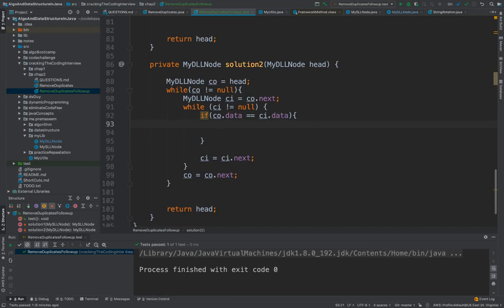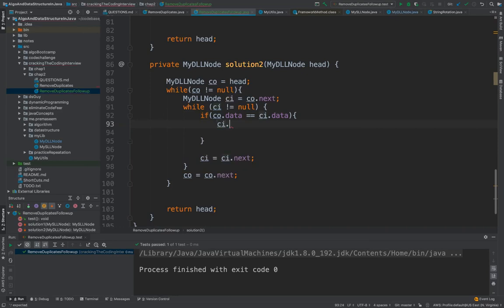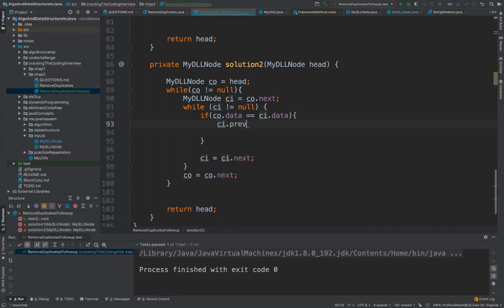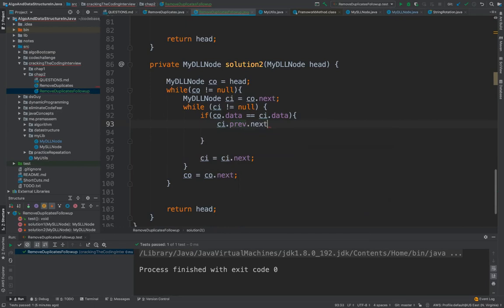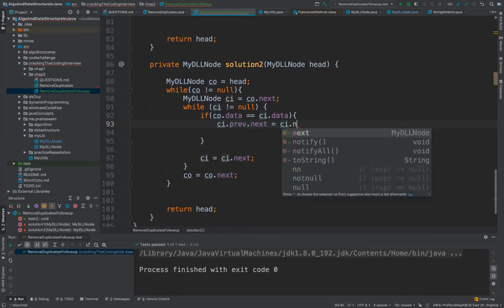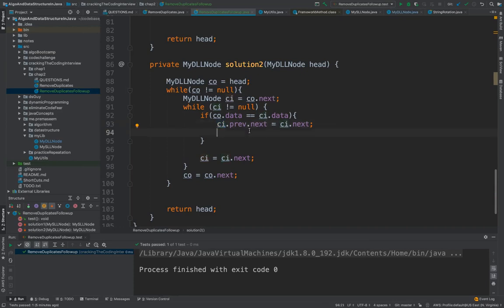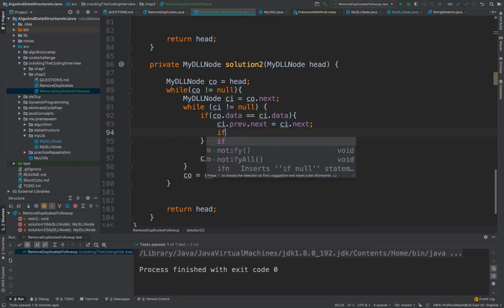So what we would do is since we know that current inner is one ahead of the current outer, the previous has to be there. We would say current inner dot previous dot next, instead of assigning to the current inner we would assign it to the next. So current's previous was assigning to current but we say current's previous next should be current's next. So that current is gone, it's not referred anymore.